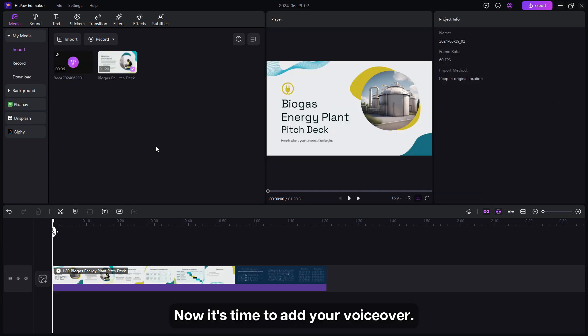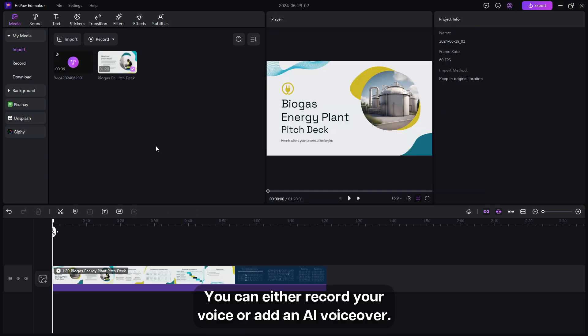Now it's time to add your voiceover. You can either record your voice or add an AI voiceover.